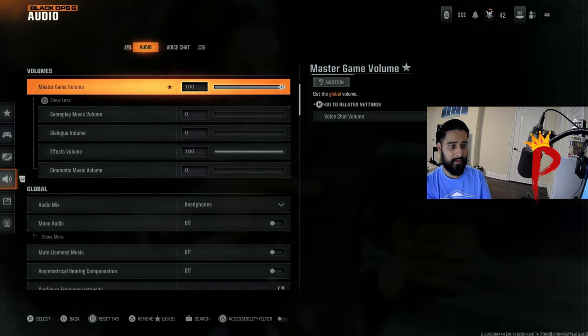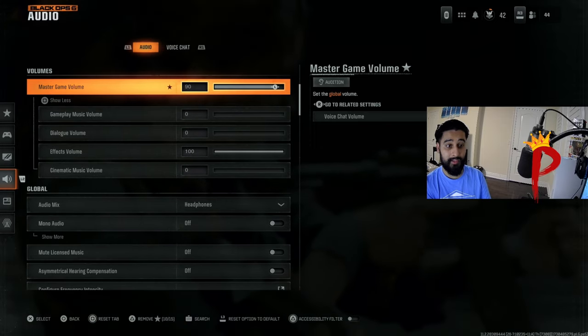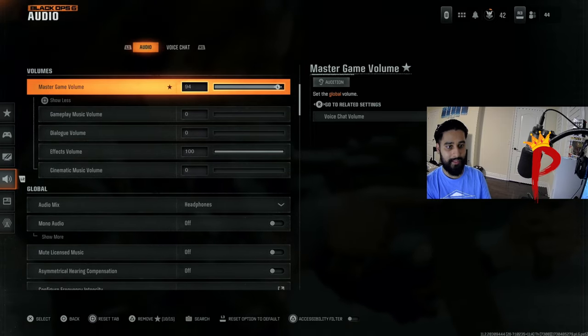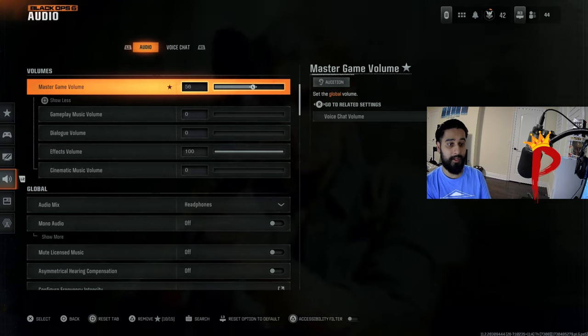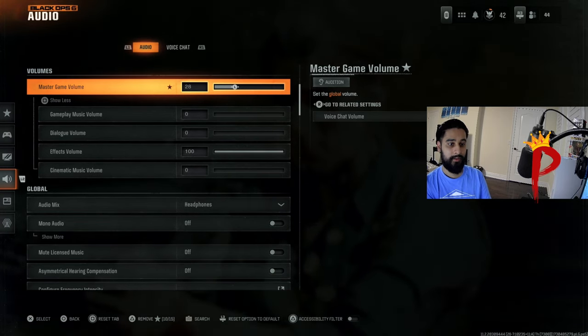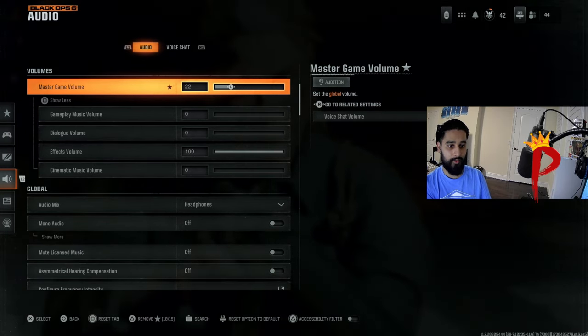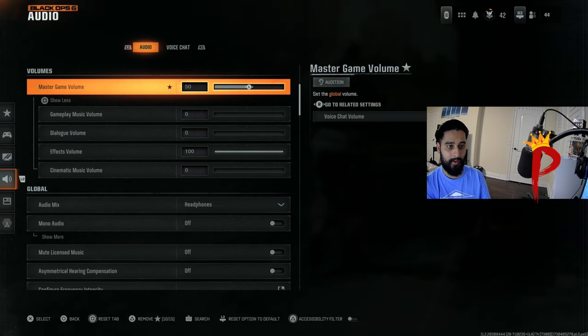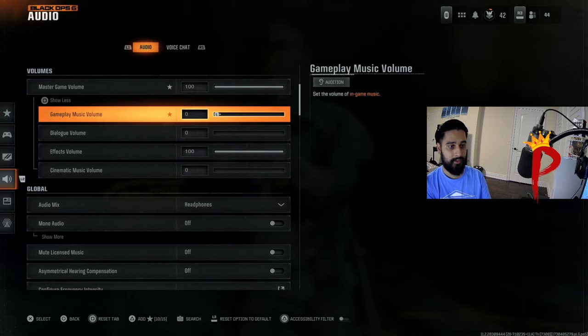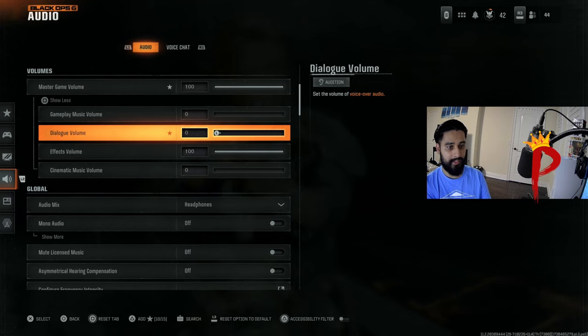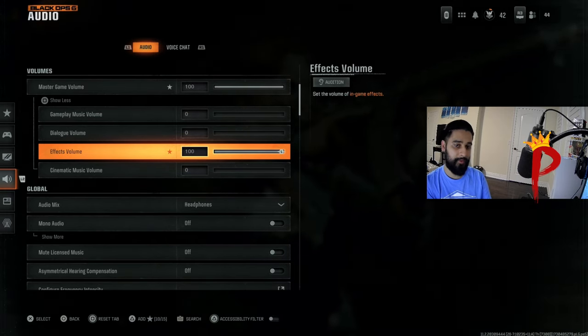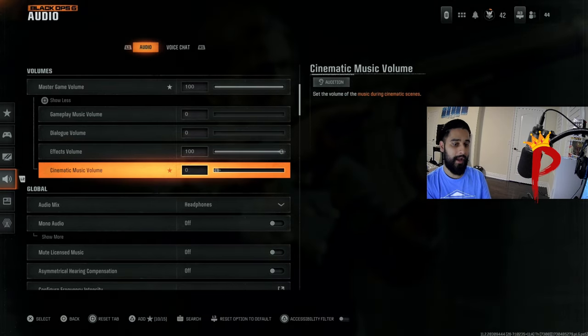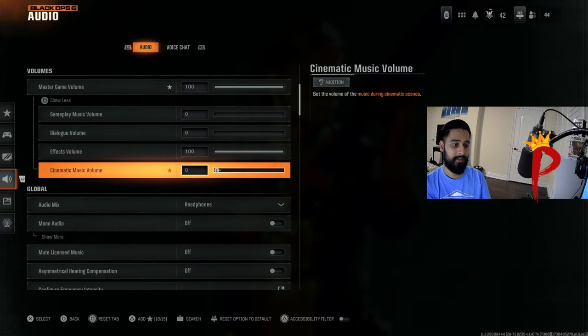The main thing we're looking at is master game volume. When I'm actually playing a competitive match, I have it at like 90 to 100. If I'm playing pubs or something and I'm chilling, I'll drop this like under 30. I'll do like 18, 20. I won't keep this high. I don't want my ears destroyed if we're just playing pubs. You want this to zero, you want dialogue volume to zero. Effects volume, you want to keep it 100. This is basically everything.